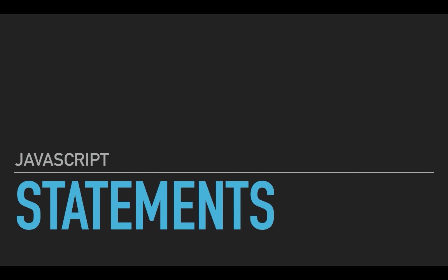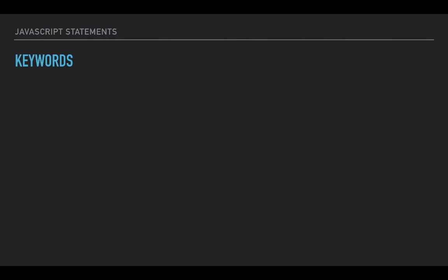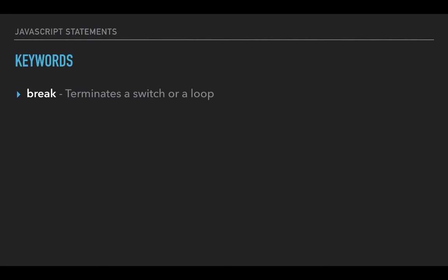The other important aspect of statements is keywords. So what are keywords? Keywords are nothing but reserved words that are used by the JavaScript language and they cannot be used in your program for your custom purposes like naming a variable. So what are these keywords? Let's see an example. In fact the whole list: one is break. What does a break do? It terminates a switch or a loop. Well don't worry about what it does but just know that break is a keyword and you cannot use break alone. You can use a word like breakthrough or break free, but you cannot use break as a word in your variable or declaration.